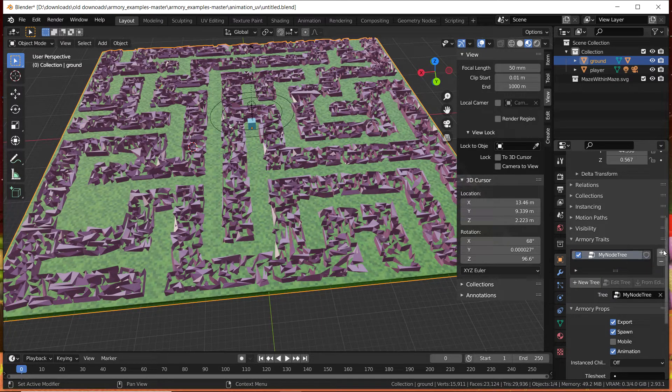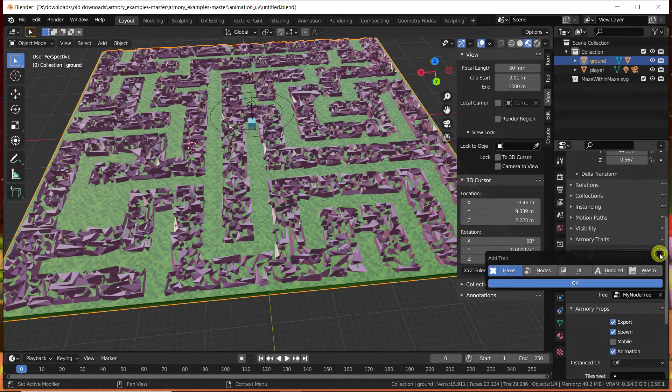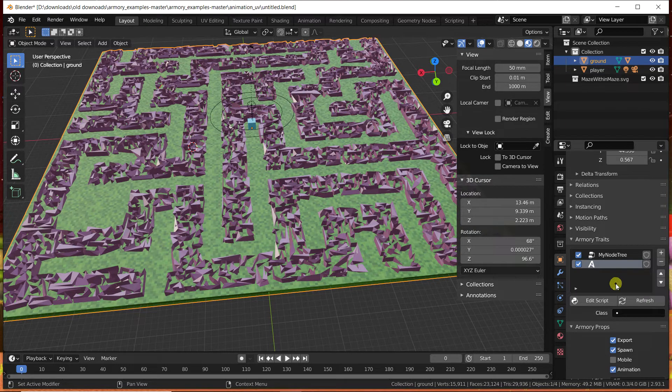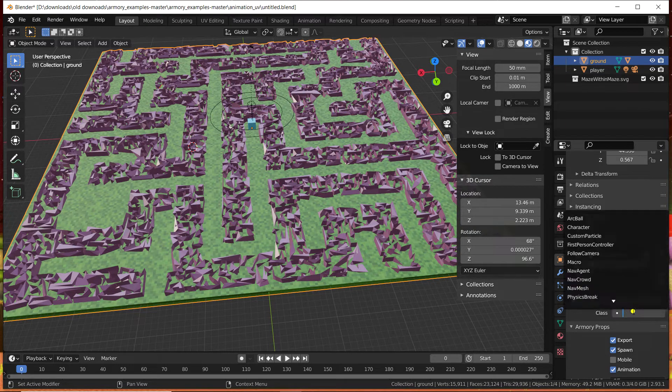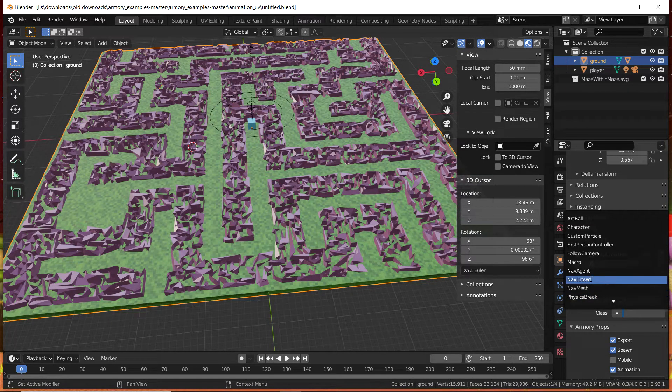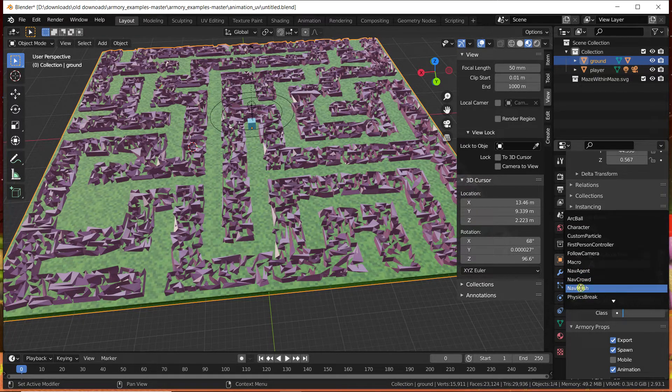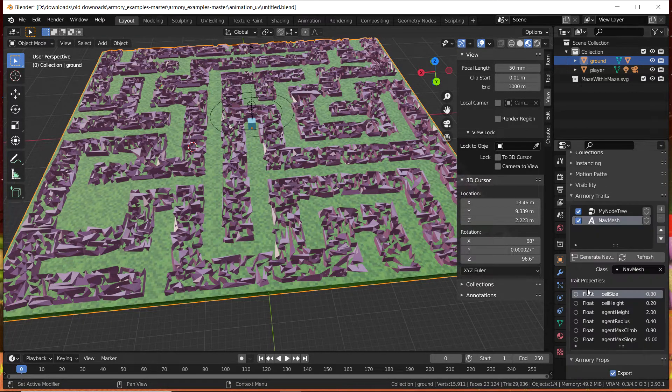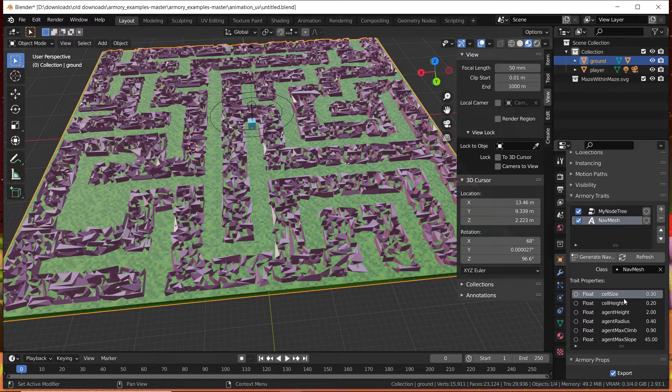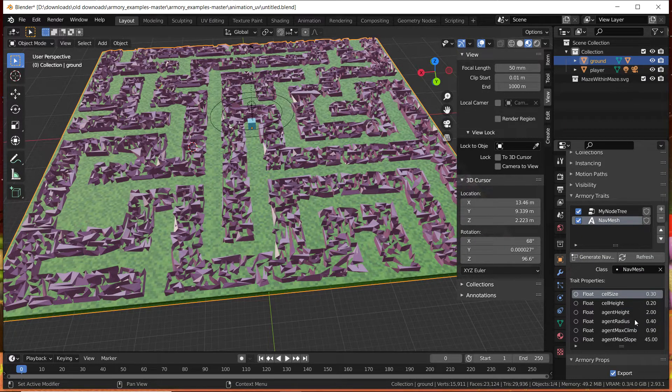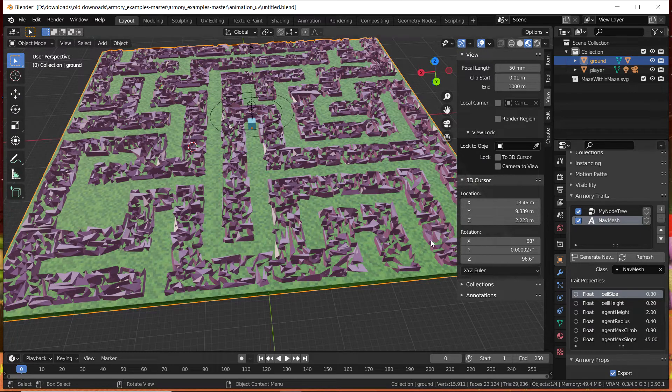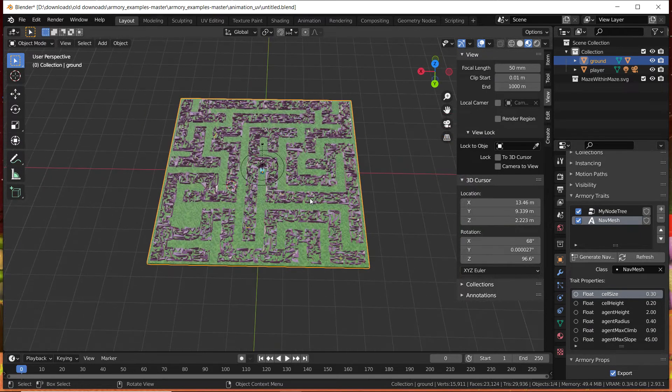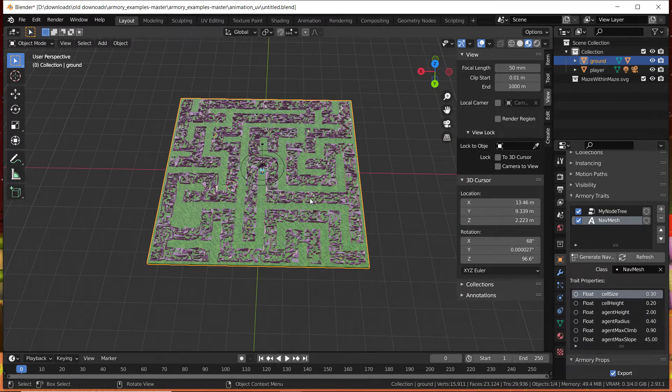What we're going to do is add a new Armory trait, a bundle trait this time, and we're going to select navmesh. Here in this navmesh we have a bunch of properties. Now the main one will probably be the slope or the incline, the climb, so that if you have volume in your map such as stairs or ladders the player will be able to go on that.